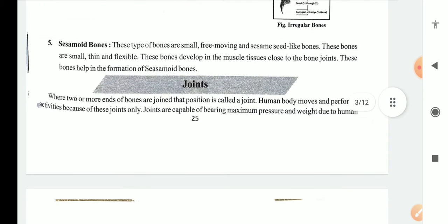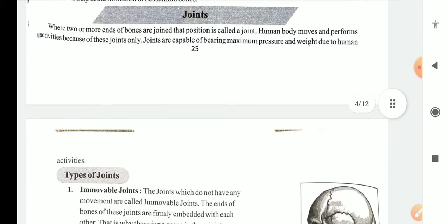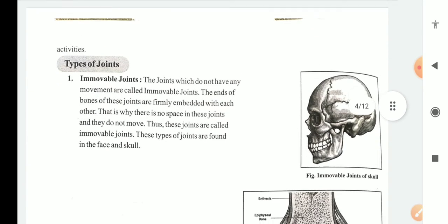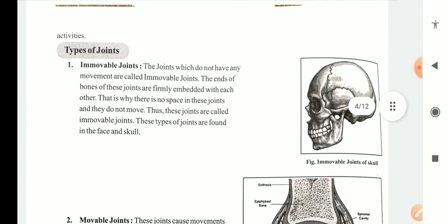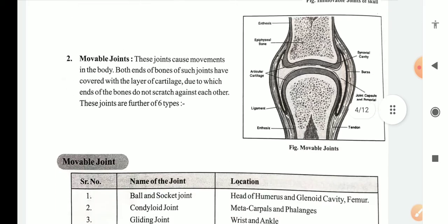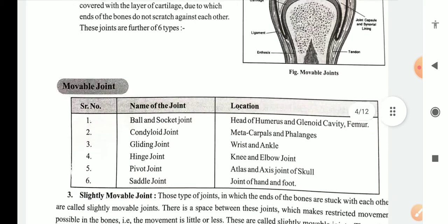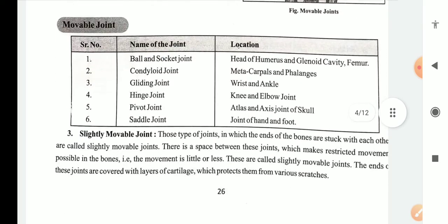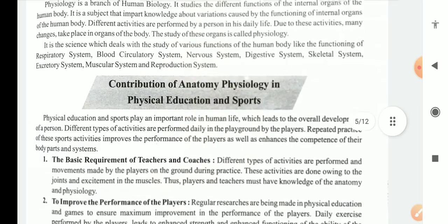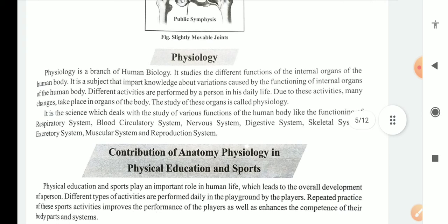After that we covered joints. There are three kinds of joints: immovable joints, movable joints, and slightly movable joints. And now we are going to do physiology in detail.